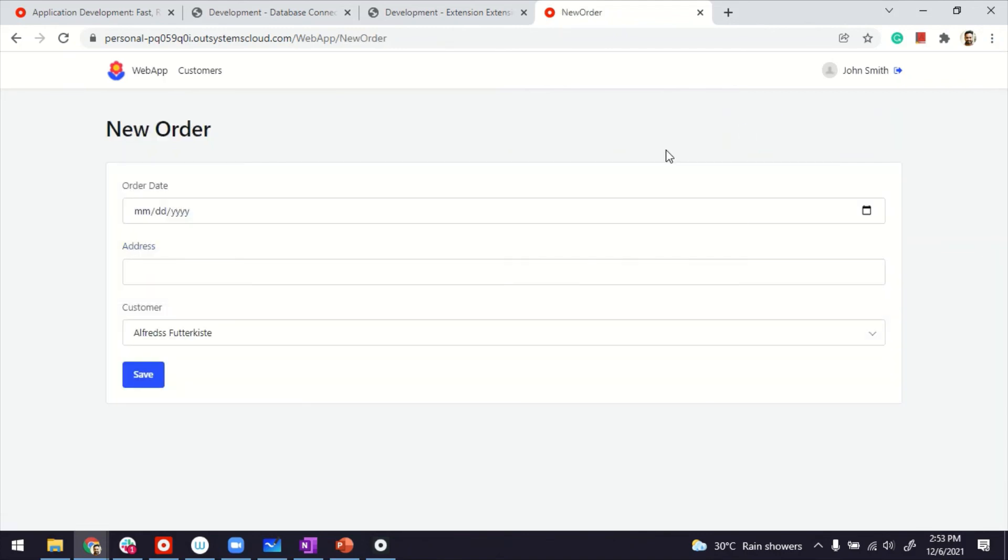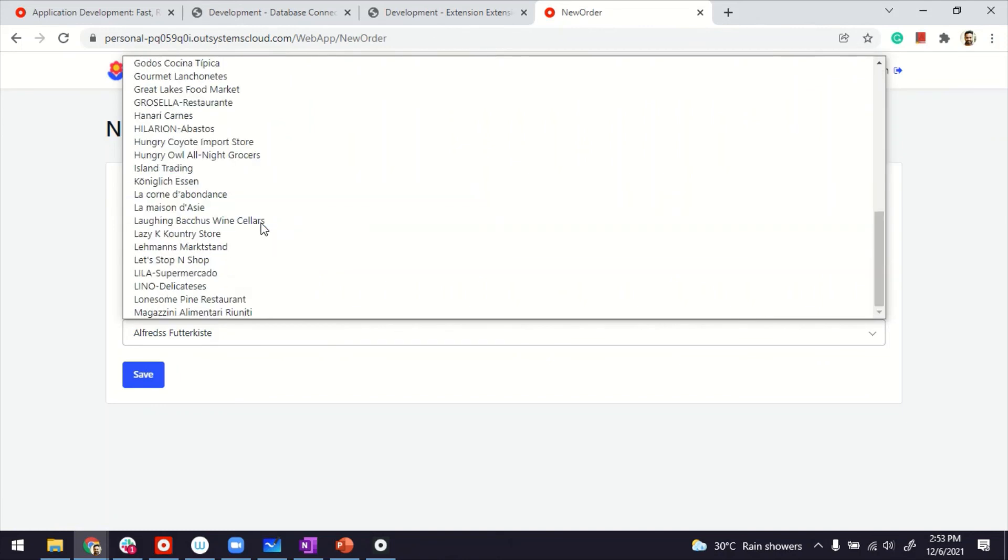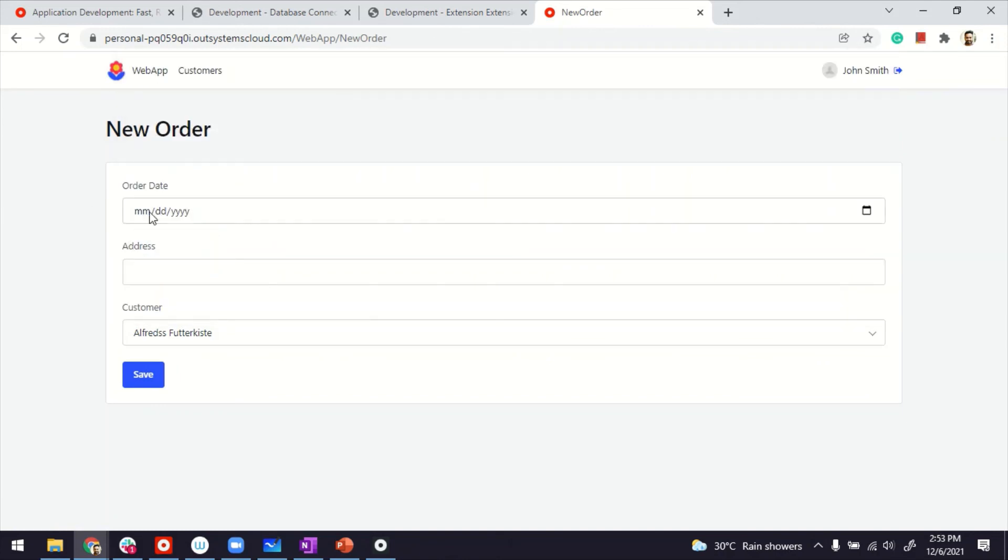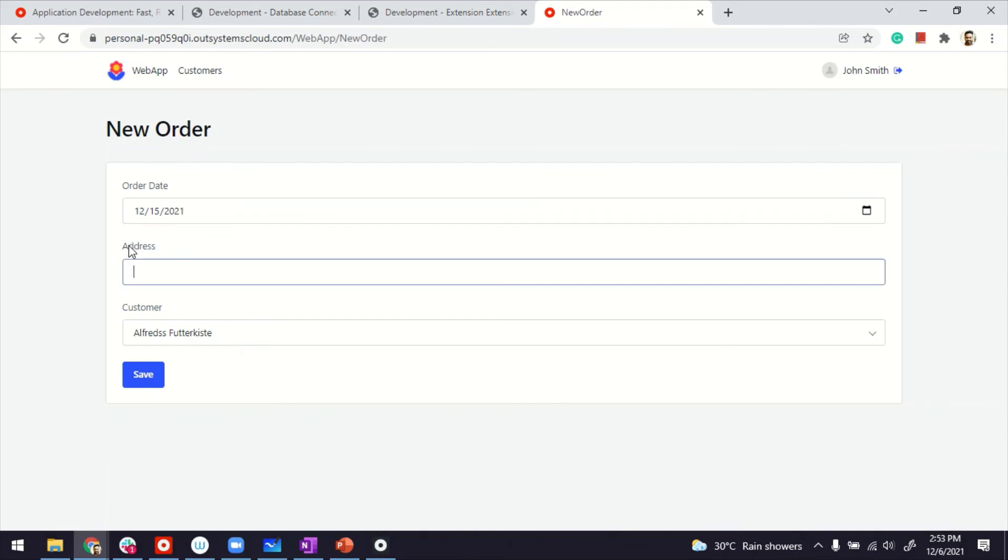And then for the other screen where I've prepared for creating an order, if I add an order, you can see all the customer names are populated here. Somebody, if they want to place an order, they can just put in here.